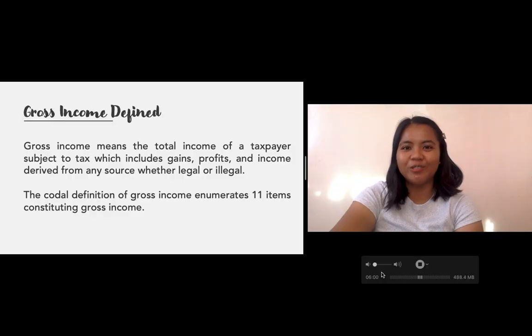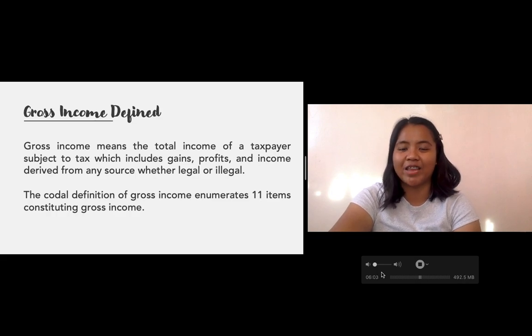So before anything else, let us go back to the definition of gross income, which means the total income of taxpayers subject to tax, which includes gains, profits, and income derived from any sources, whether legal or illegal. We've already established that gross income refers to the income of a taxpayer that accrues to them, giving a return on capital, whether from a legal or illegal source.